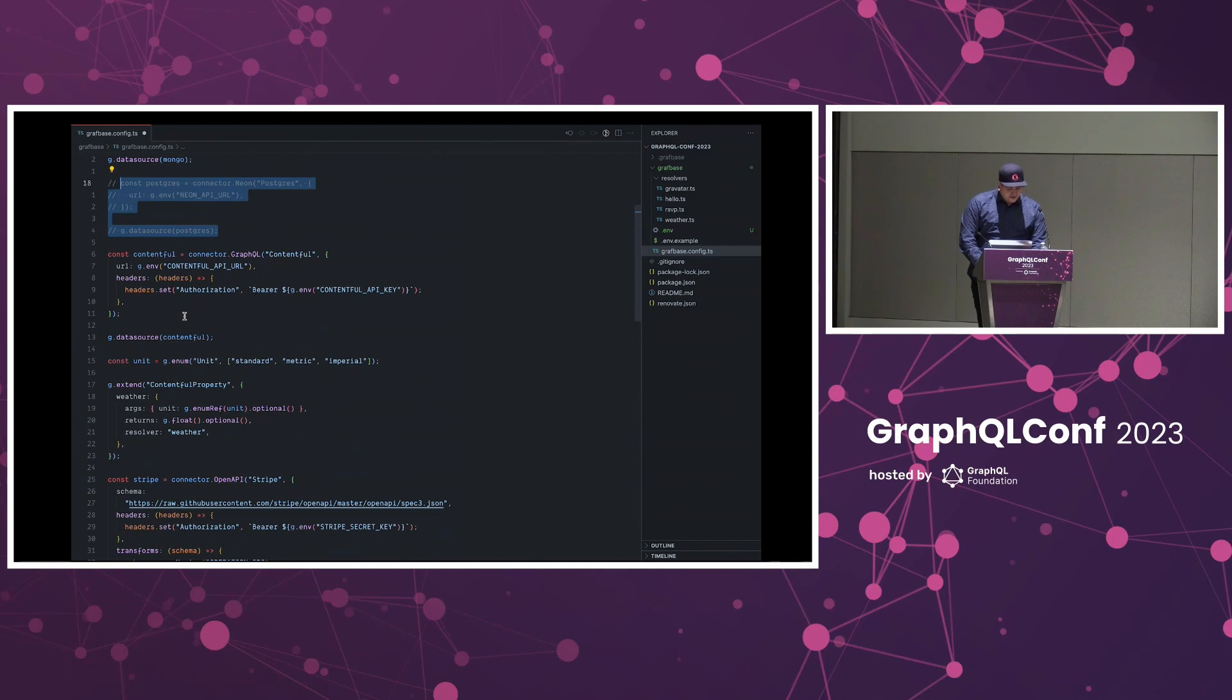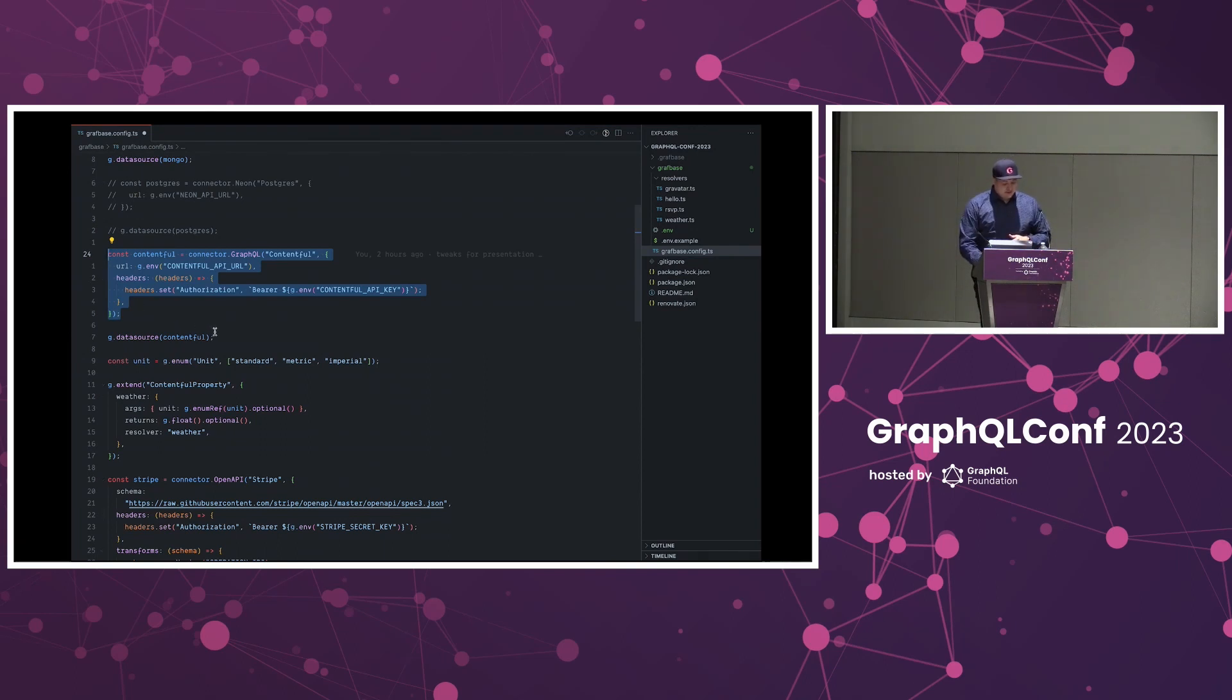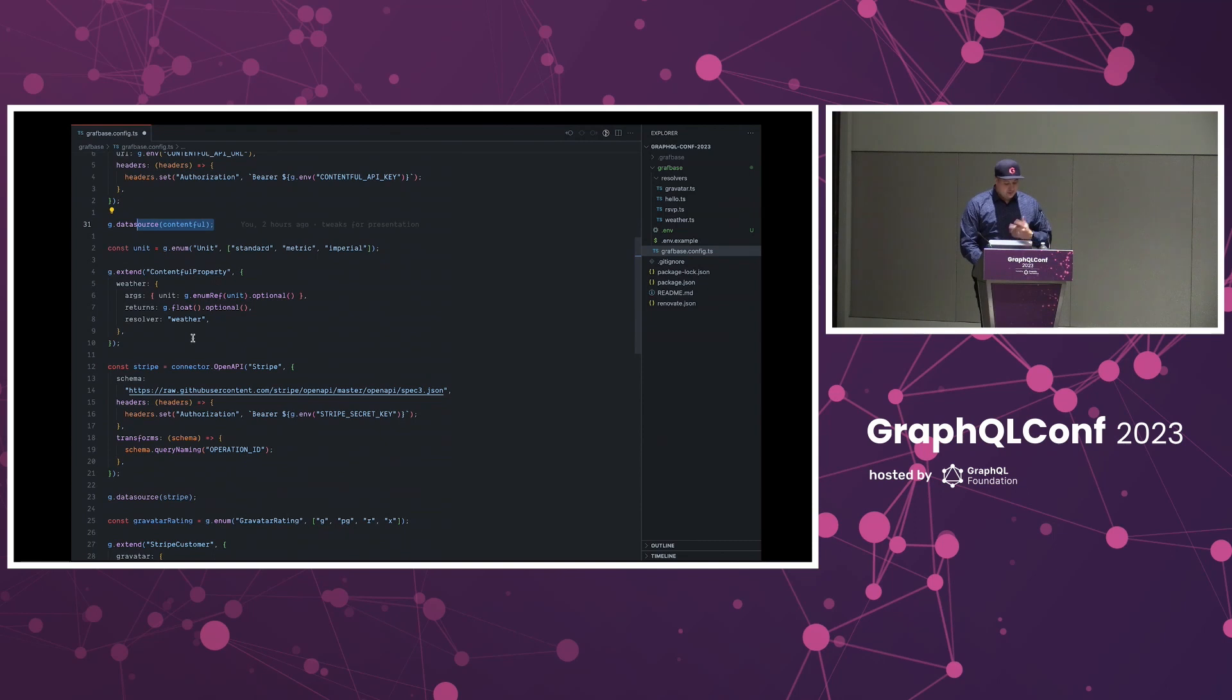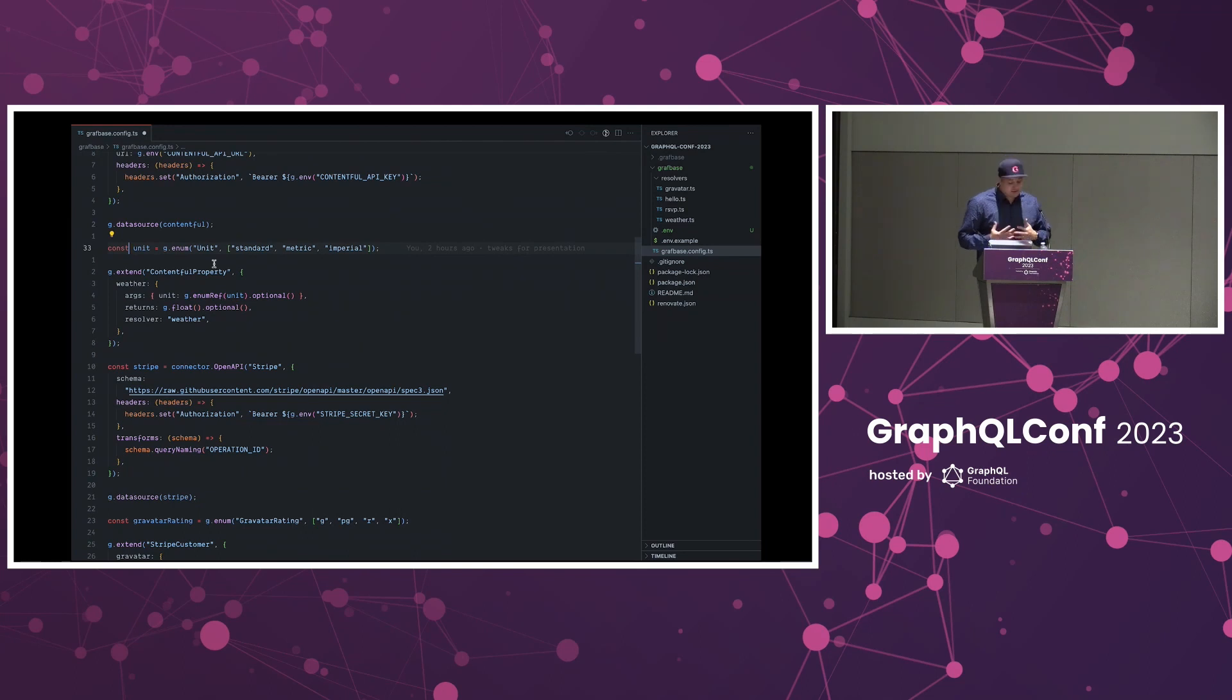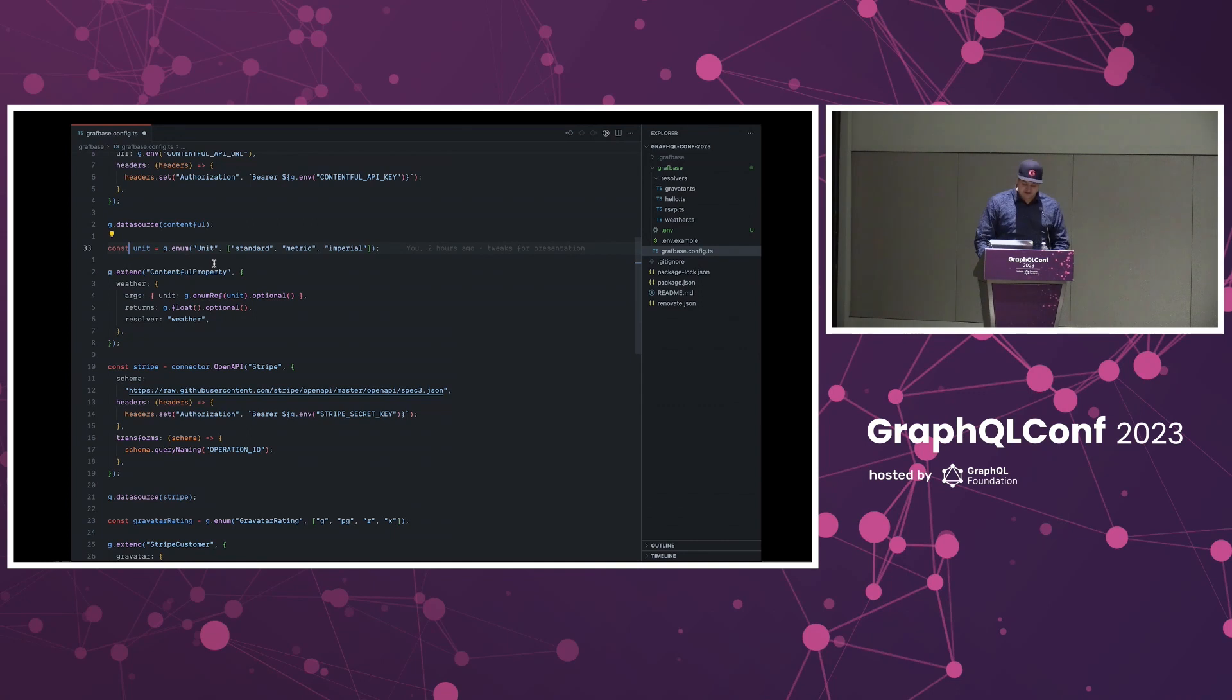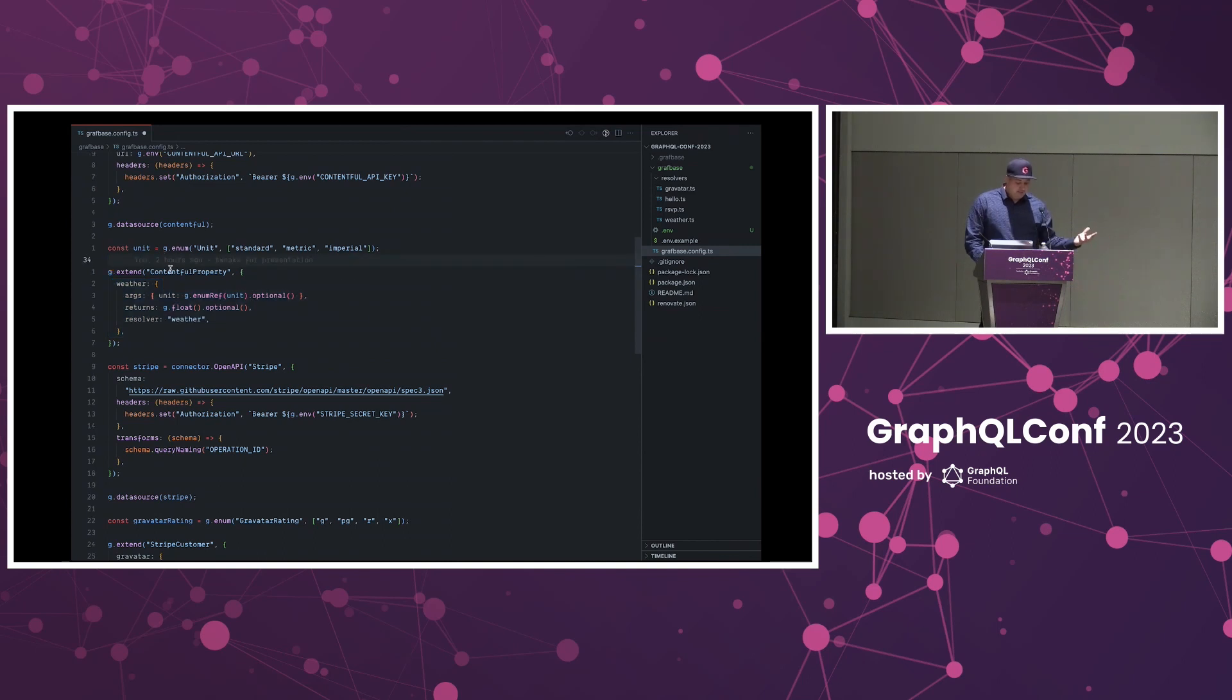Further down we've got a connection using the GraphQL connector. This is just a simple schema stitching approach where we fetch in the GraphQL API and then attach that to the schema again. What's interesting about this one is we have this thing called unit. I'm just defining a GraphQL enum here and giving it some values. This just creates the SDL. The SDK generates SDL that we can push. You can configure all of this using SDL as well if you don't use TypeScript.